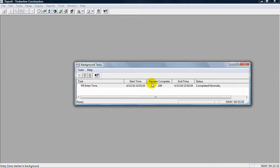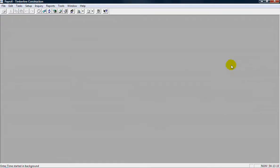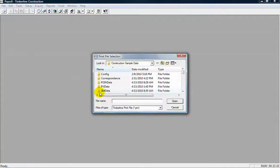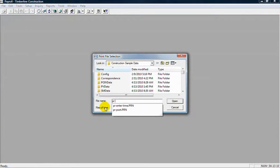Okay, so that printed, completed normally there. To go see my printout, I can go to the file menu, file and printouts, and pull up that PR Enter Time file.